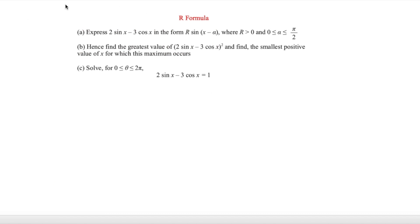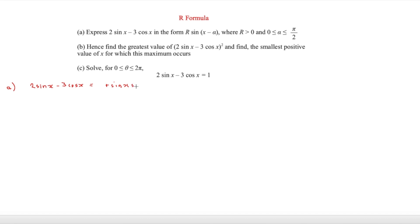Here we have our final question with three parts — slightly harder, but we'll whiz through the first part quickly. For part a, we have 2 sin x − 3 cos x. Using the compound angle formula for r sin(x − a), we expand to get r sin x cos a minus r cos x sin a.